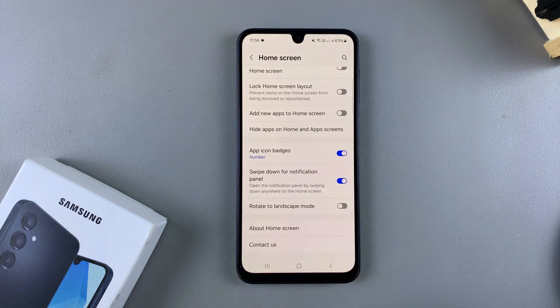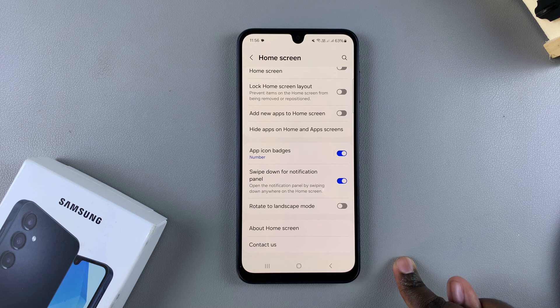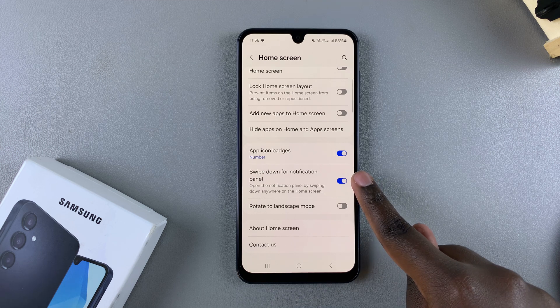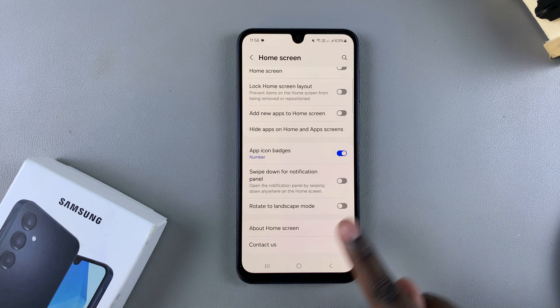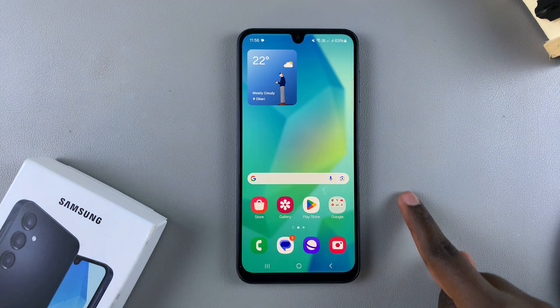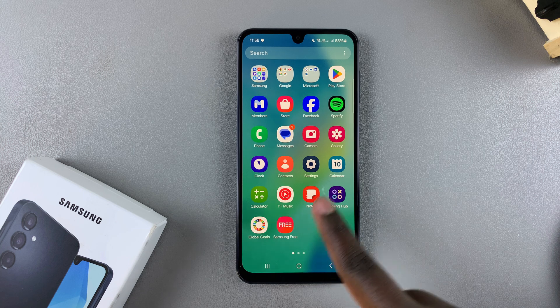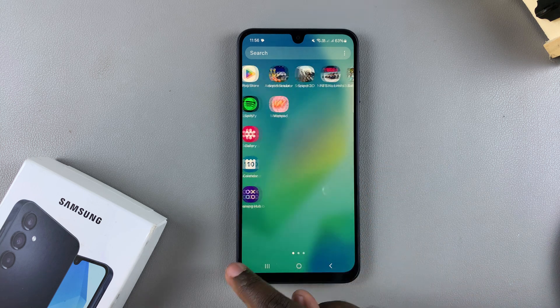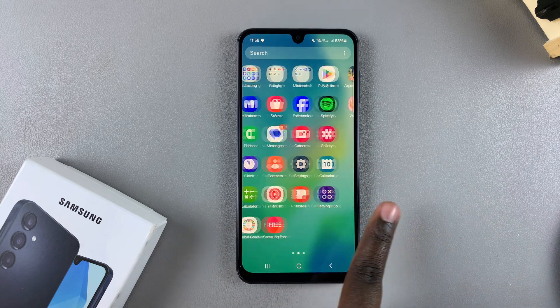As you can see, it's currently enabled. Just tap on it to turn it off. Now whenever you swipe down, it will automatically bring up the app drawer if you have it enabled.